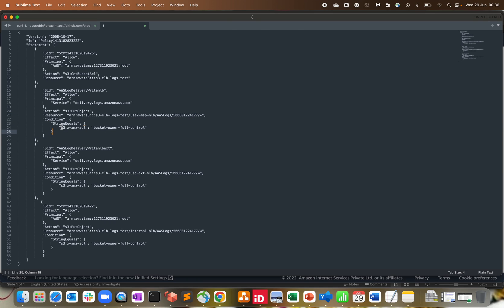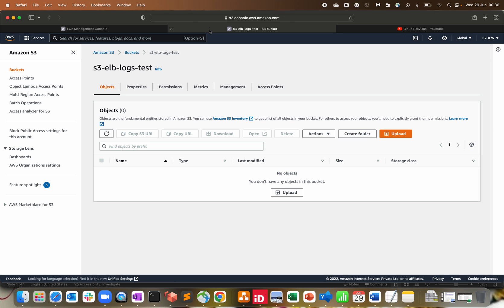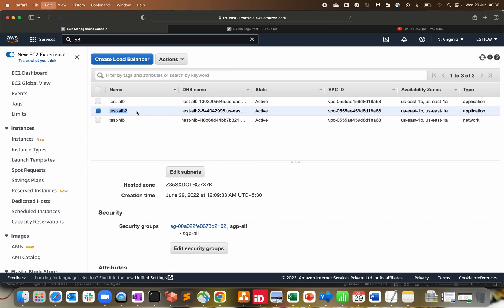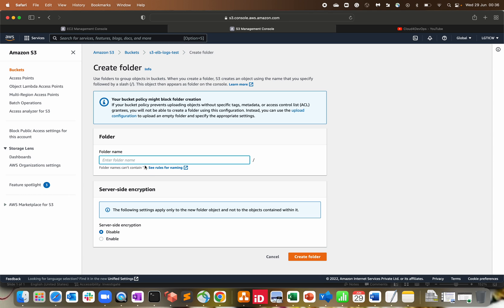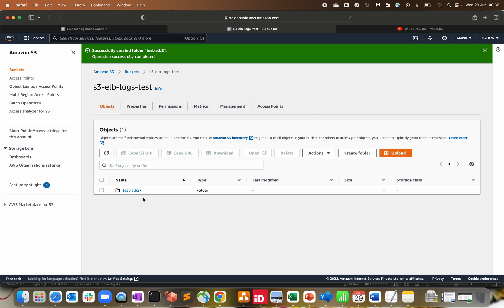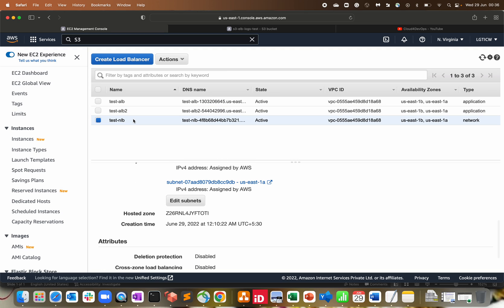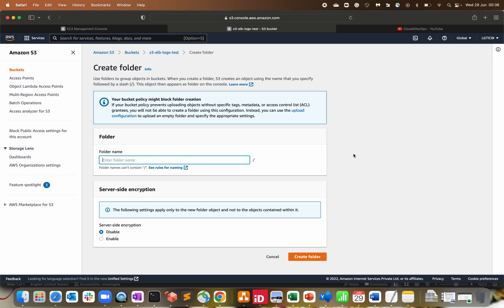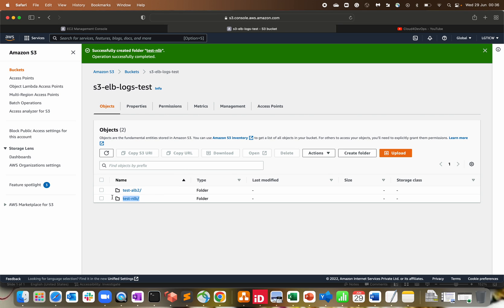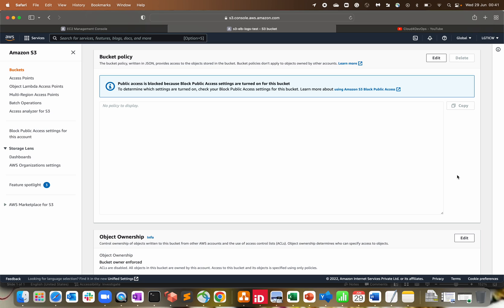There's a condition for bucket owner full control. Going to the S3 bucket, I'll create folders to separate the logs. I'll create a folder called 'test-alb2' with server-side encryption enabled — that's the folder for the ALB log. Similarly, I'll create another folder called 'test-nlb' with server-side encryption enabled. This way, ALB logs go to the ALB folder and NLB logs go to the NLB folder — we don't need to maintain two different buckets for two different load balancers.